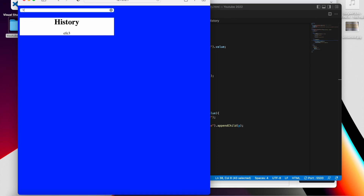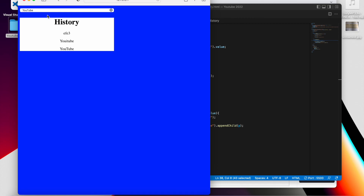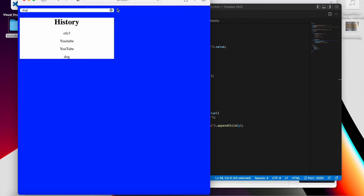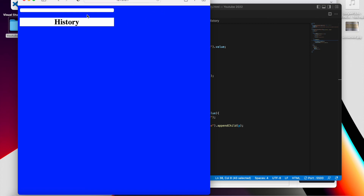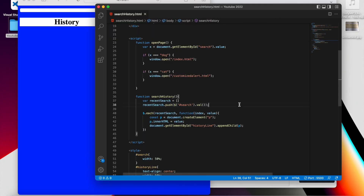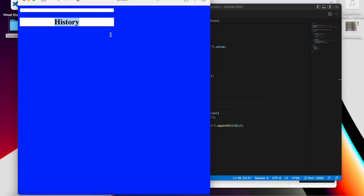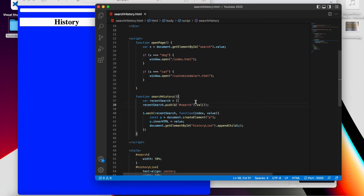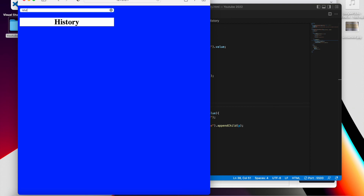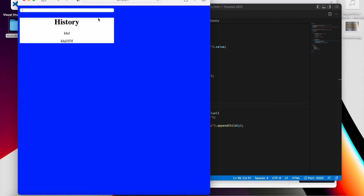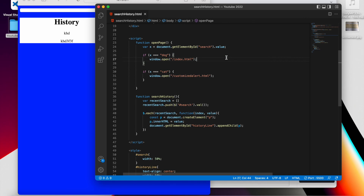Every time the person writes something — for example 'YouTube', click Enter — it shows here. If I write 'dog' and click Enter, it opens the dog page and writes it in the history. The limitation is that if you reload the page, the history will disappear. You could also create a button like 'See History' that shows the div when clicked. That's it — thank you for watching, please like and subscribe!